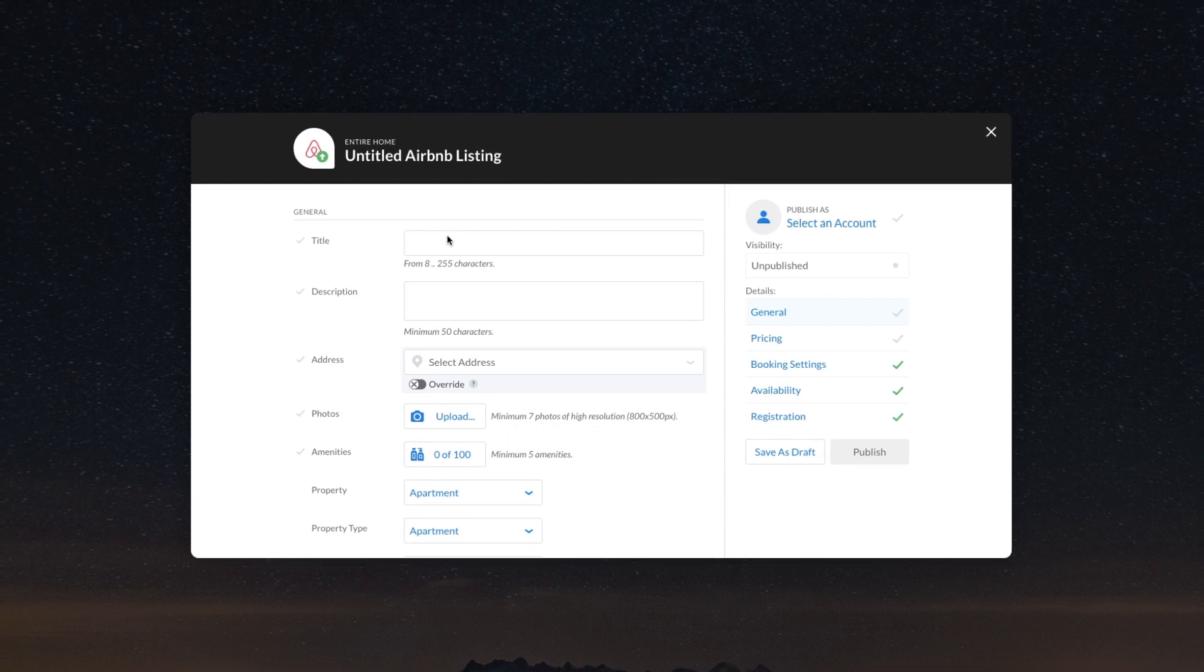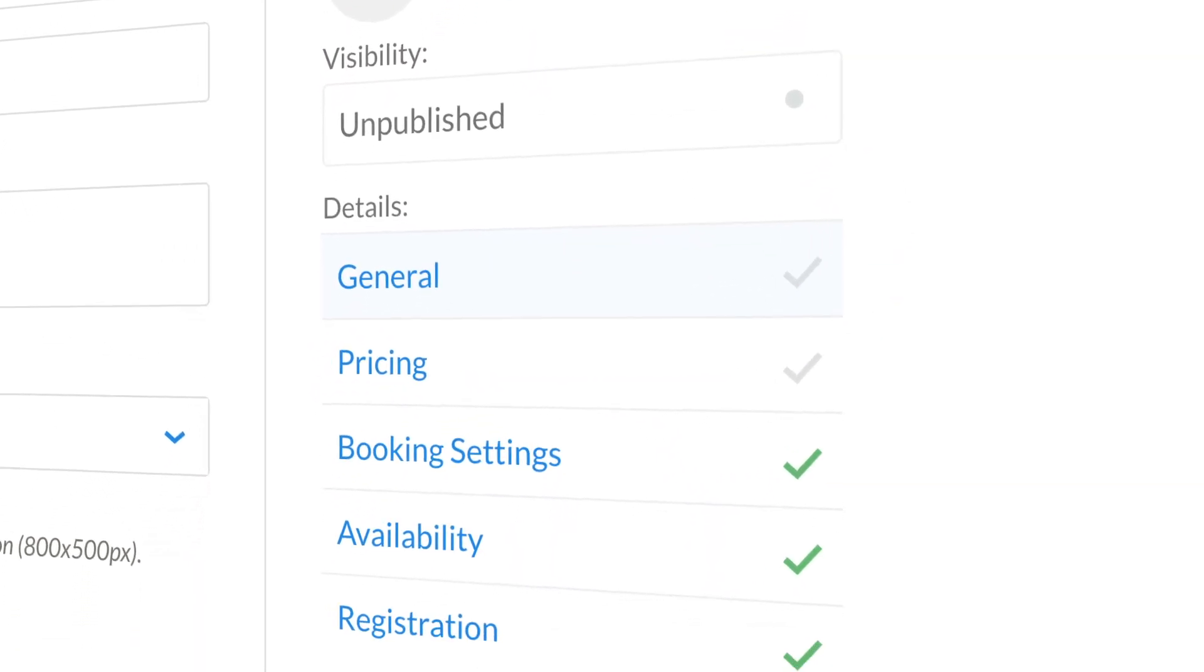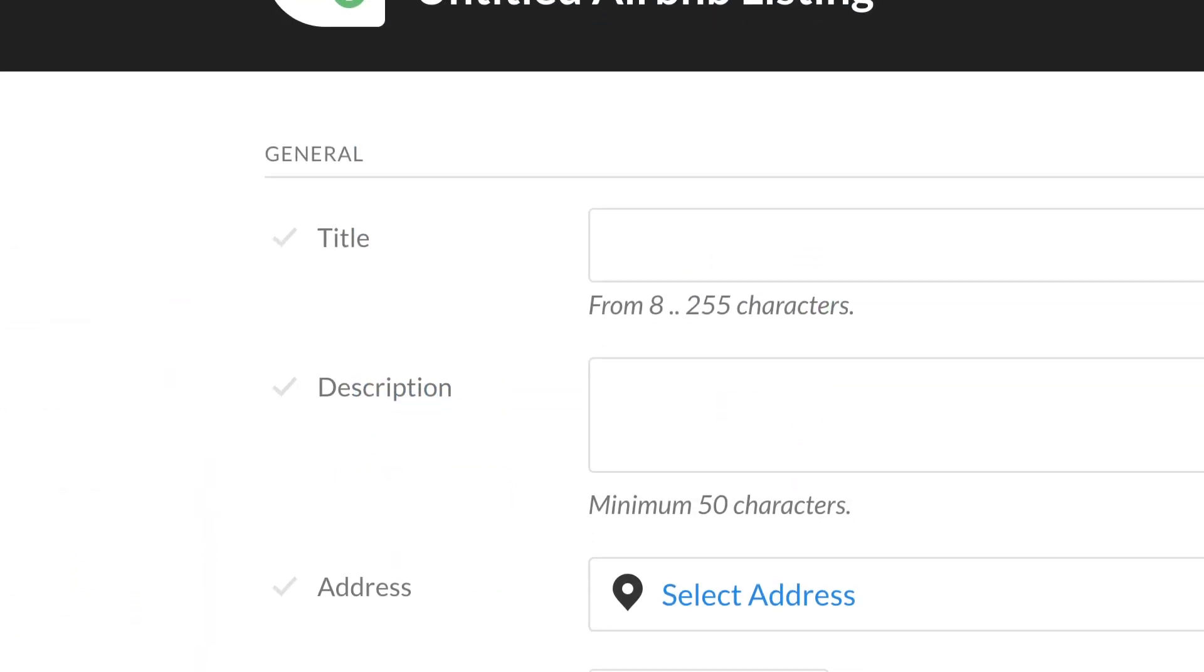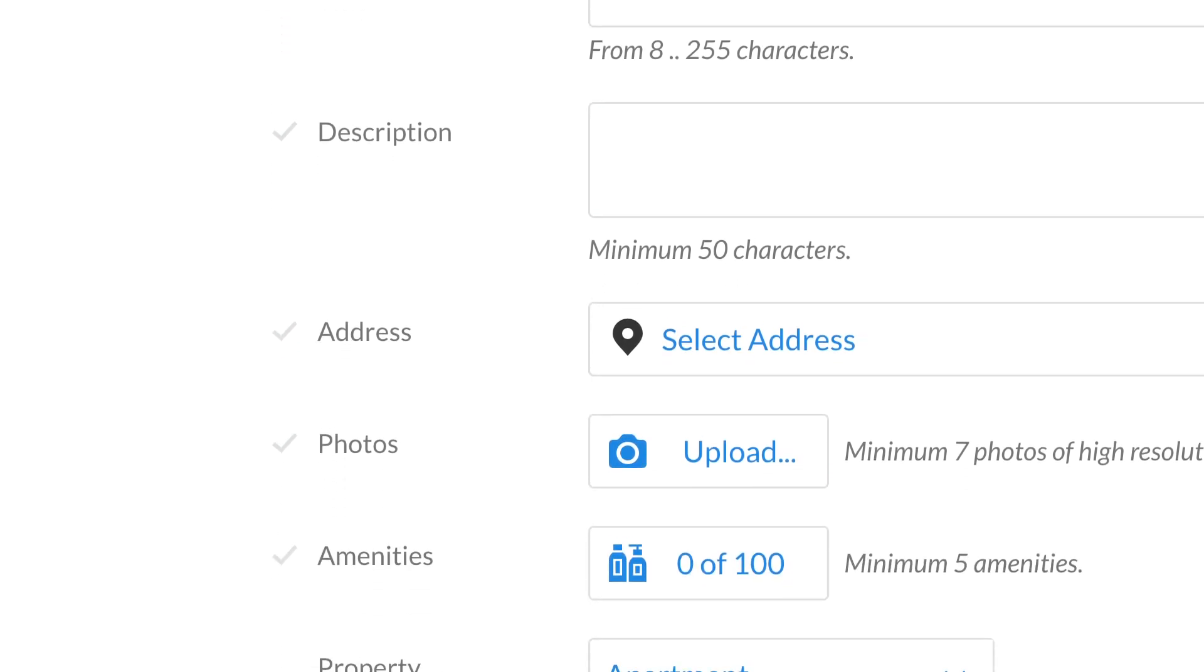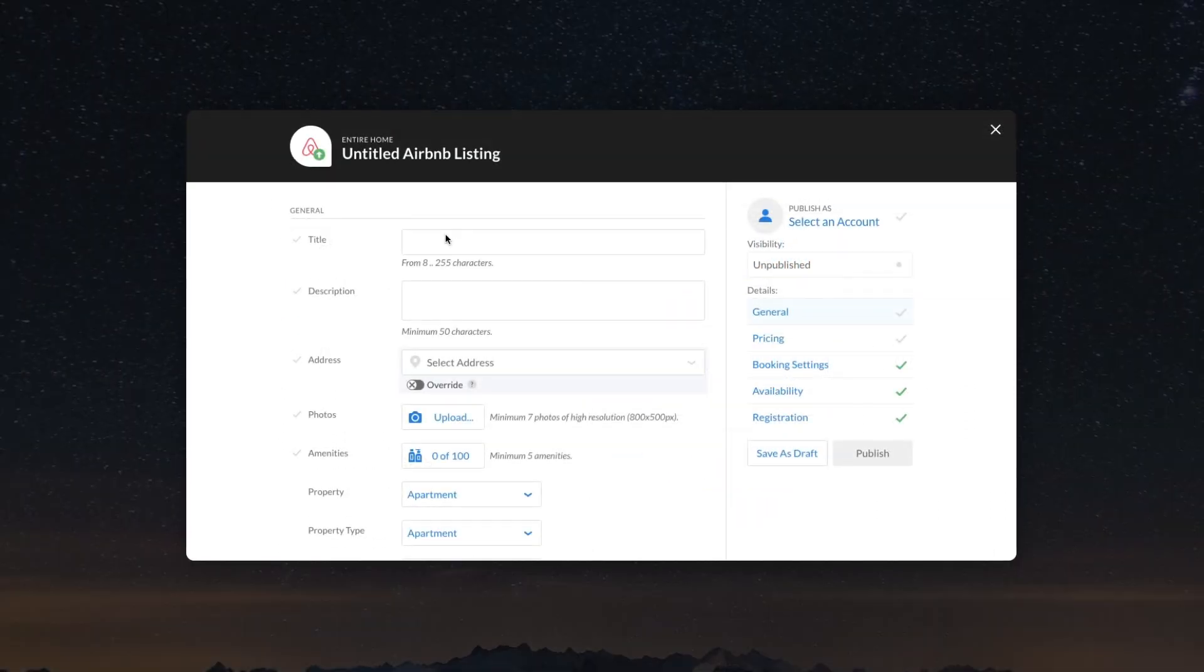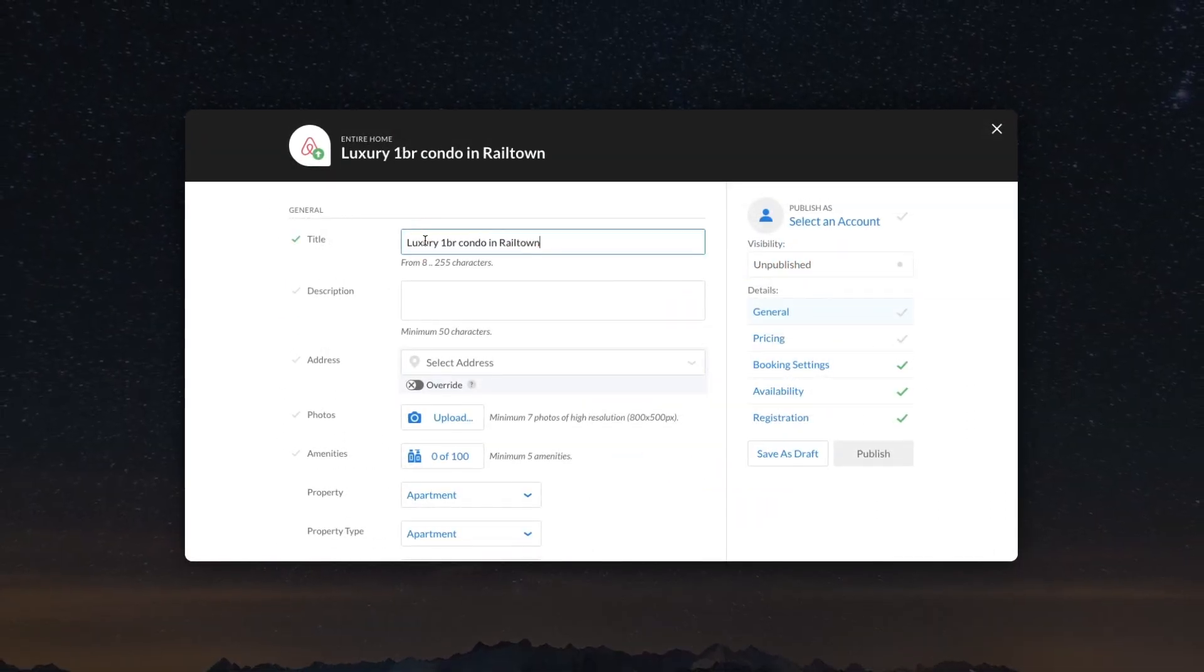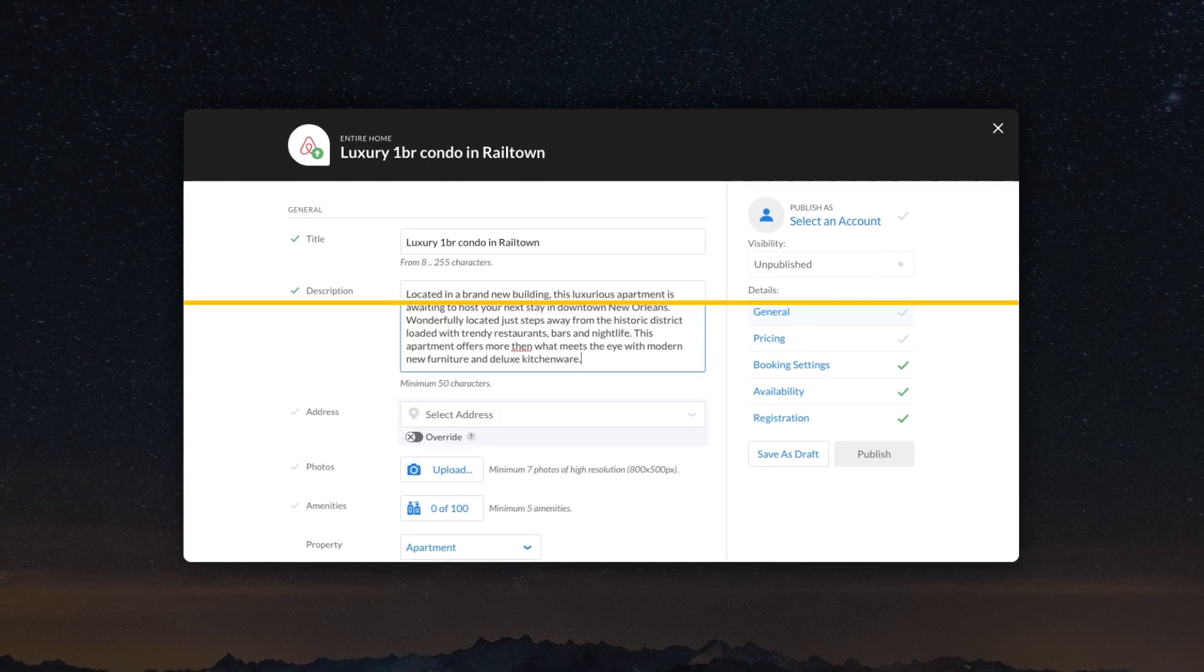Tell Airbnb more about your place by filling out the listing form. Pay attention to the Airbnb requirements for each field and keep in mind that the fields with check marks are mandatory. Once the check mark turns green, it means that the field is filled in correctly.